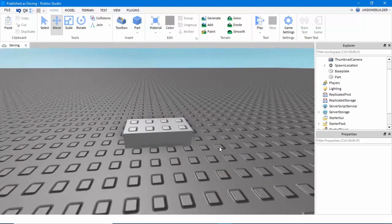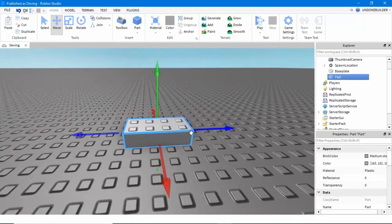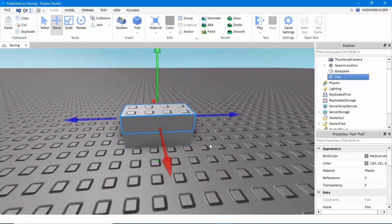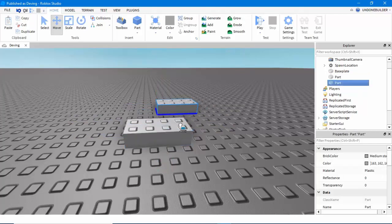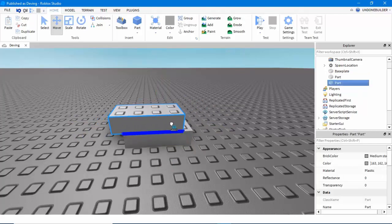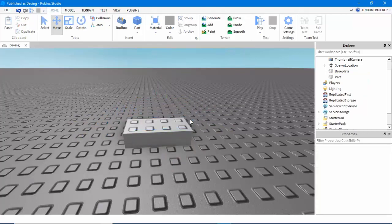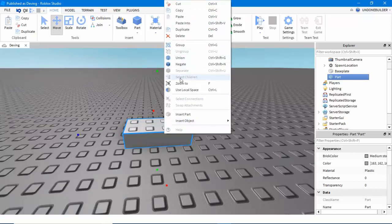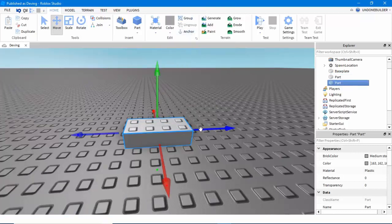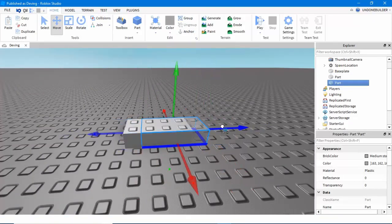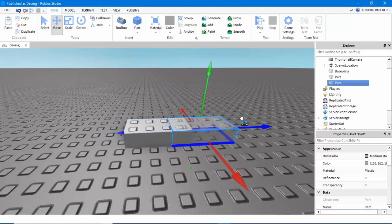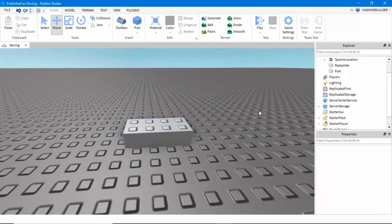Another thing I find useful when building is if I want to copy something but want it to be in the same place — which just copying it won't do — if you right-click on the object and hit Duplicate, it will paste it into the exact same place as the thing you have selected. I did not know this for a long time, and it's extremely useful.